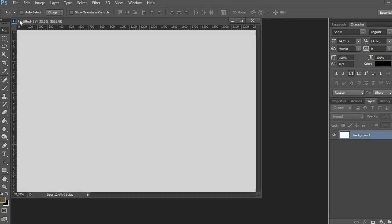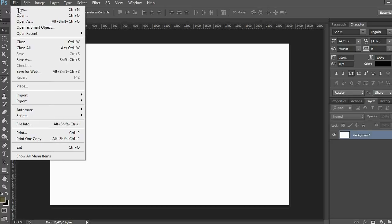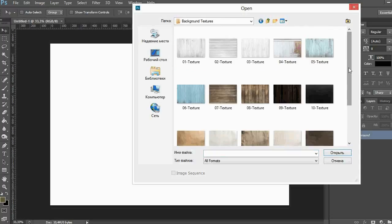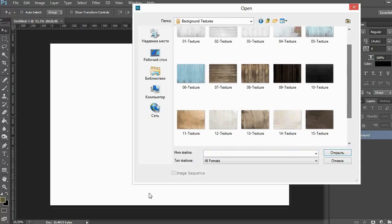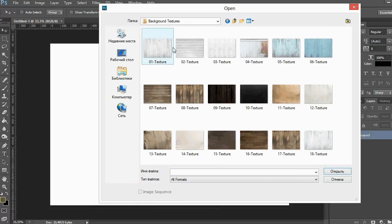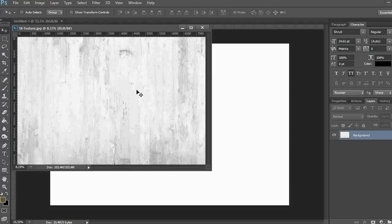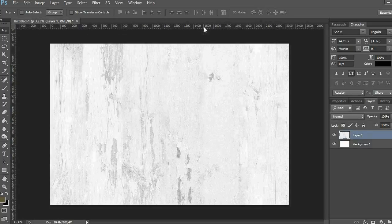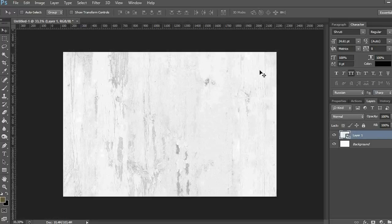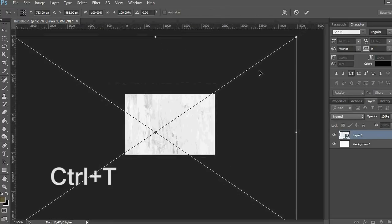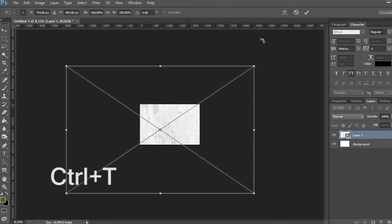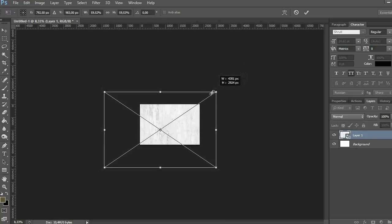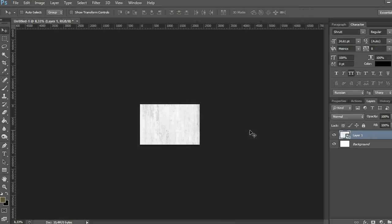Then I think about the background. Personally I like white wooden texture, it always looks really cool. And in this pack you can choose among 10 different textures. I think that this one will work better than others in my case. I open it in the document, convert to smart object so the quality doesn't change much while scaling, and just make it a little bit smaller.